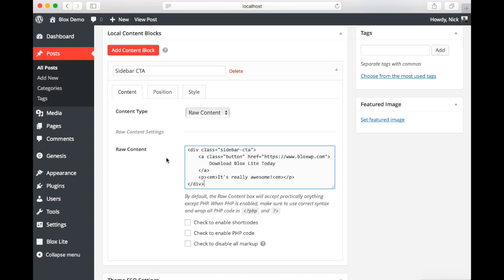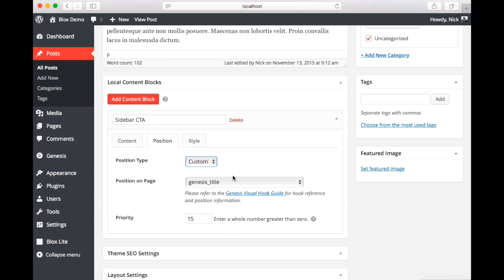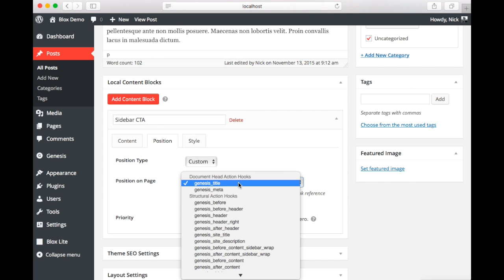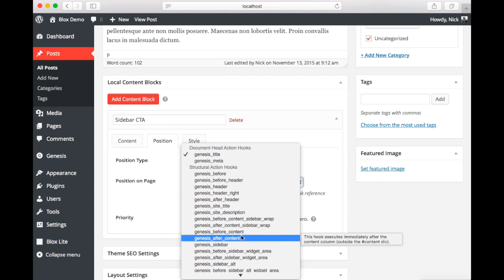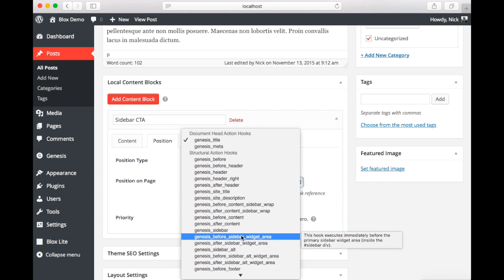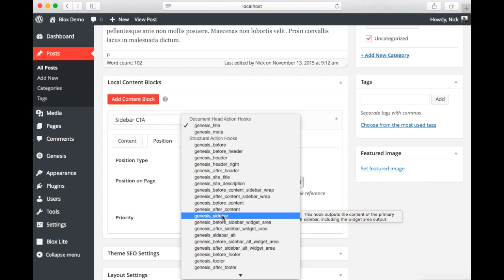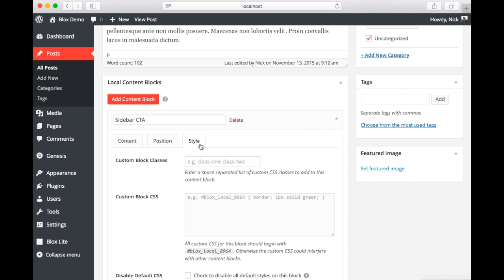On the next tab we're going to configure the position. Now you can see here that we have our default position, the genesis after header here. But we also can select custom. That's what we're going to do. Now we're going to scroll down to the genesis sidebar. And again if you ever need help you can go back to the genesis visual hook guide by searching for it in Google.